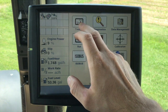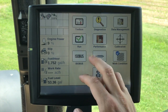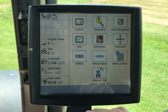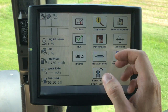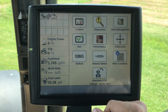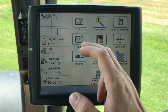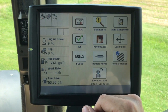Basic display setup is done through our toolbox. Diagnostics gives you fault information and also software information. Data management allows you to delete and import data. Your run screen layouts is where we just came from.